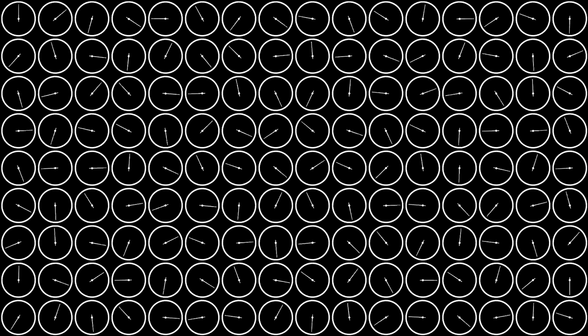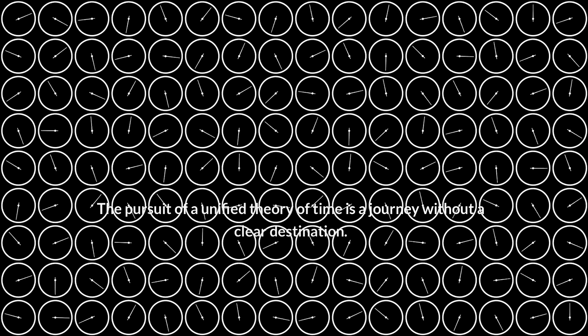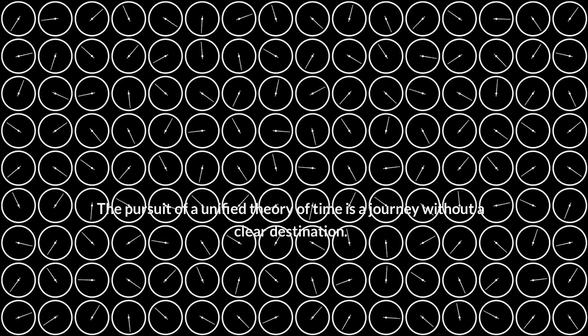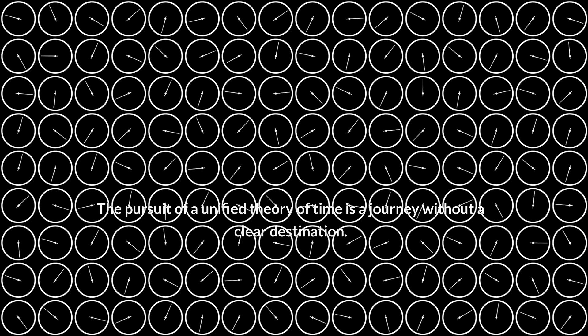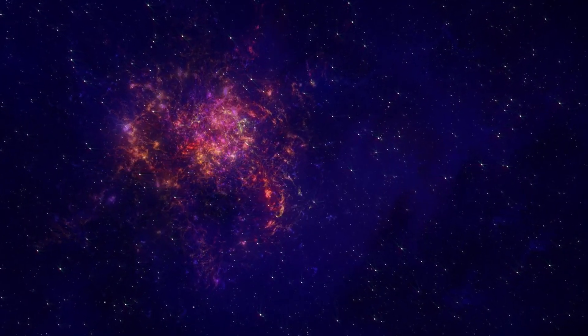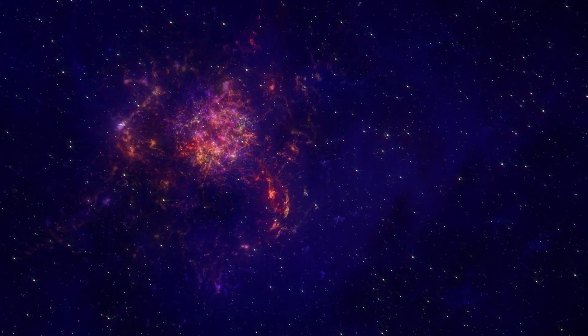These questions, once relegated to the realm of science fiction, are now being seriously considered by physicists as we probe the deepest mysteries of the universe. The pursuit of a unified theory of time is a journey without a clear destination.